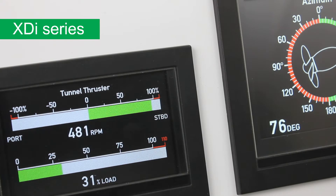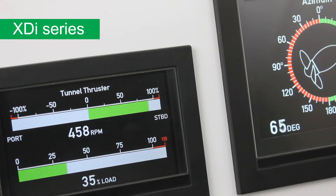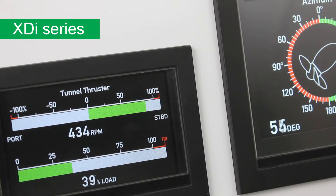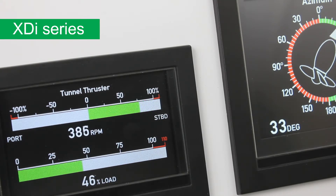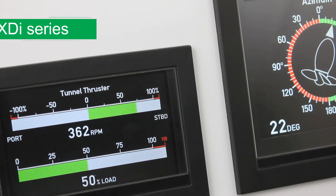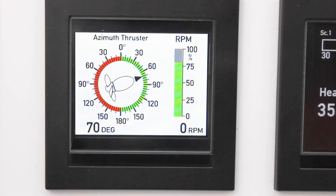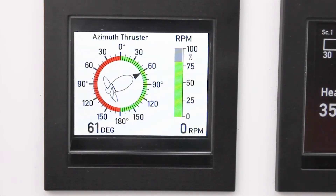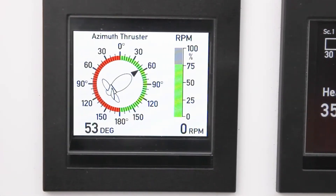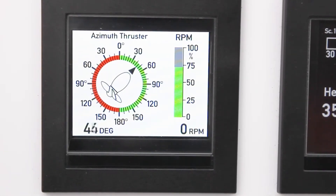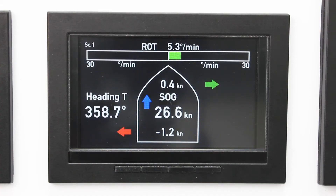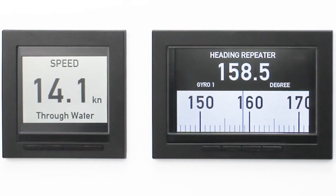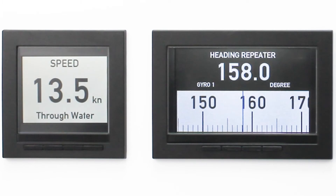XDI Flexible Display Indicator — a display for virtual indication of bridge instrumentation. Easily combine several different indications into one display, with more than a hundred virtual indicators to choose from in one pre-installed library.